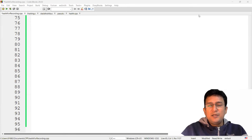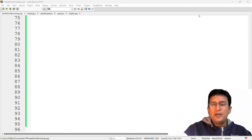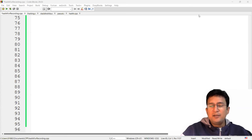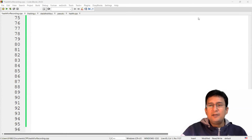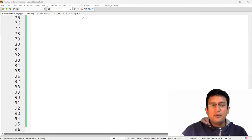Hello friends, I'm Akilesh Kumar and we are doing the coding of hashing. In the last lecture, we discussed about the programming of the division hash, and in today's lecture, we are going to discuss about the programming of the mid-square method.